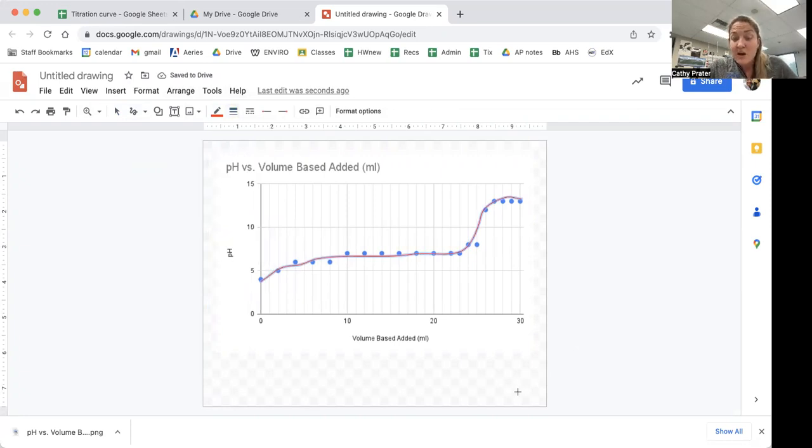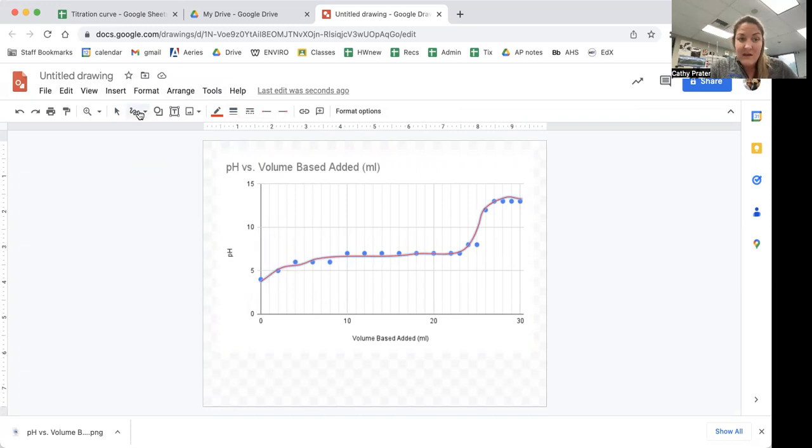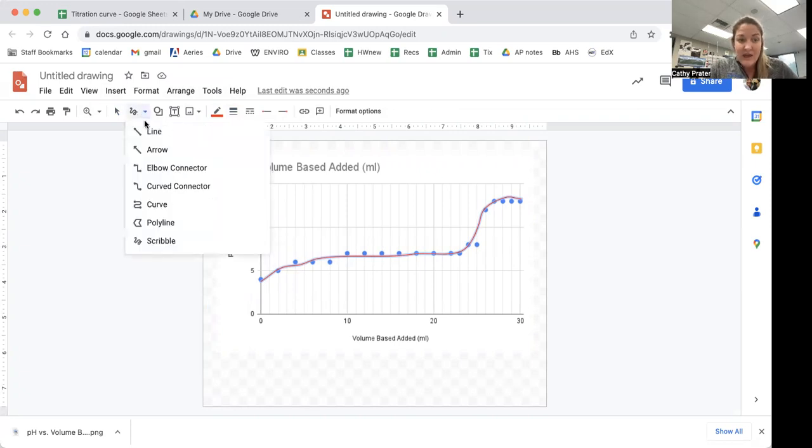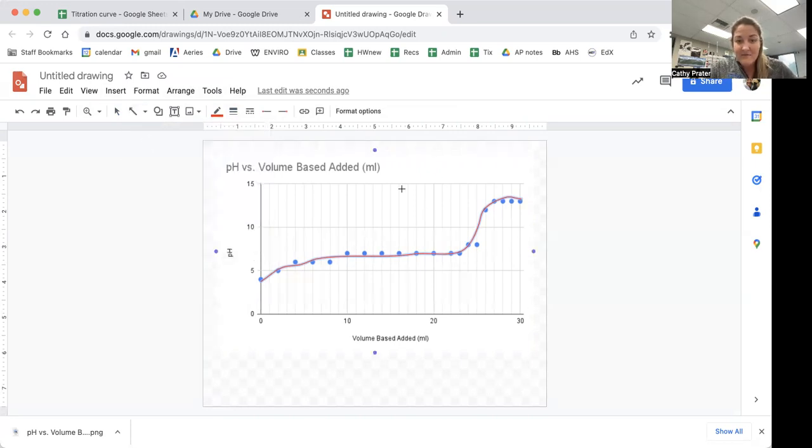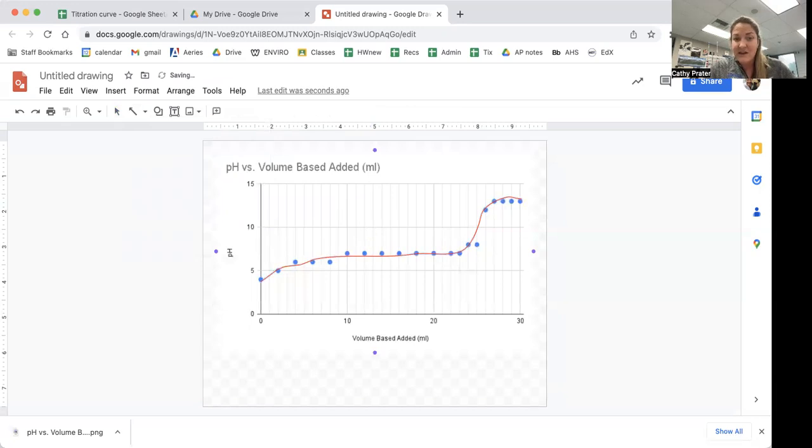Things I want you to mark on here. I want you to mark the equivalence point and I want you to mark the buffering region. You can perhaps draw an arrow to where you think the equivalence point is. That's something helpful.